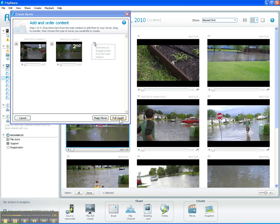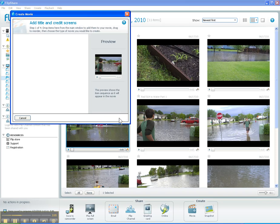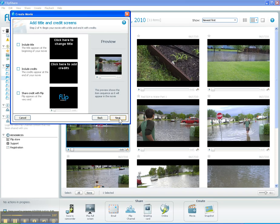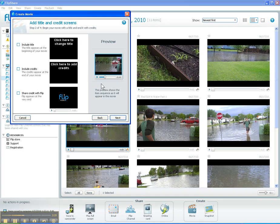Now I'm going to choose Full Length here, which gives me the most control over how this movie is created rather than using the Magic Movie tool. You can see I've got a preview of this 14-second video. If I click Play it'll run through the video, and about halfway through you should see the scene change — those two videos basically spliced together. It was so quick it was pretty tough to see.